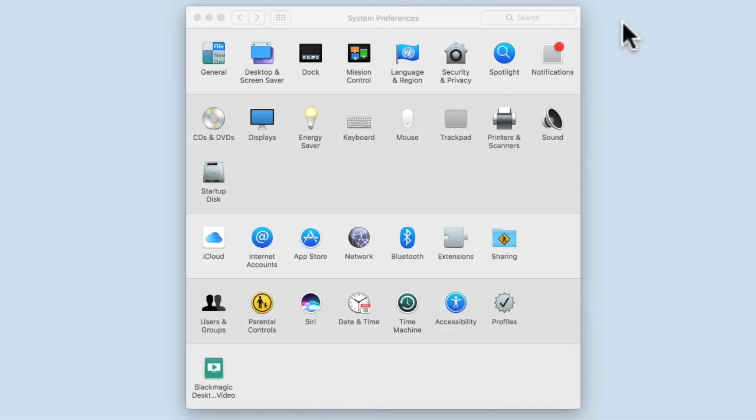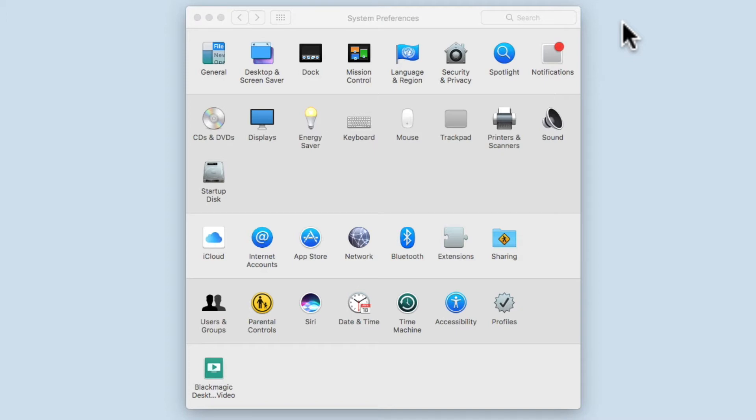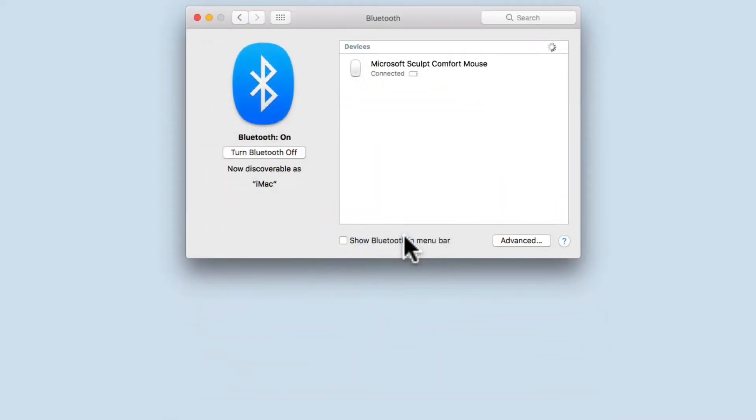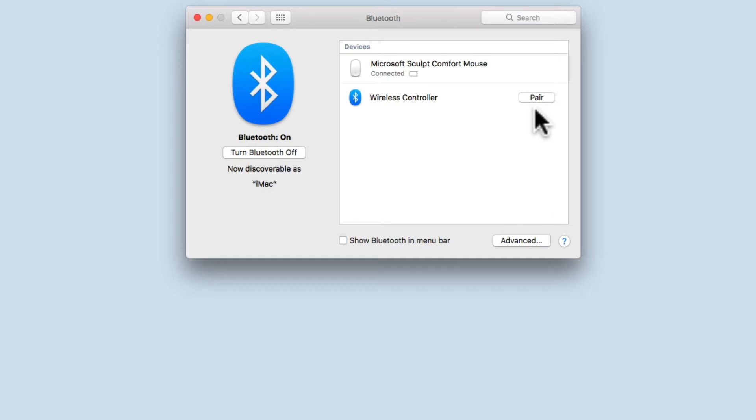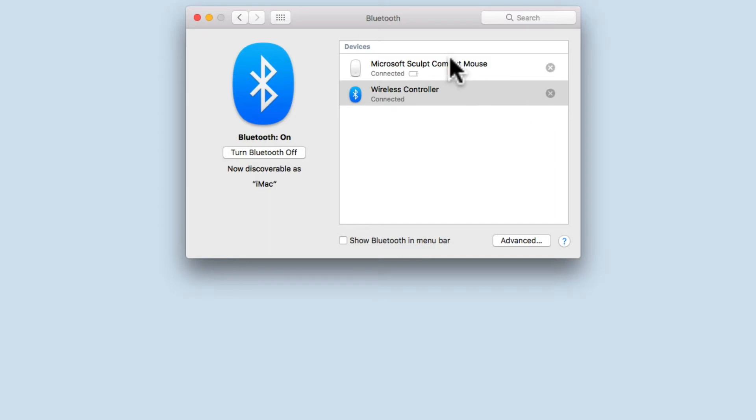If you wish to connect a DualShock controller to an Apple Macintosh computer, you will need to open System Preferences. Within System Preferences locate and select Bluetooth. A list of Bluetooth devices will be displayed. Select the Pair button next to Wireless Controller. When the status changes to Connected, the controller is ready to be used.